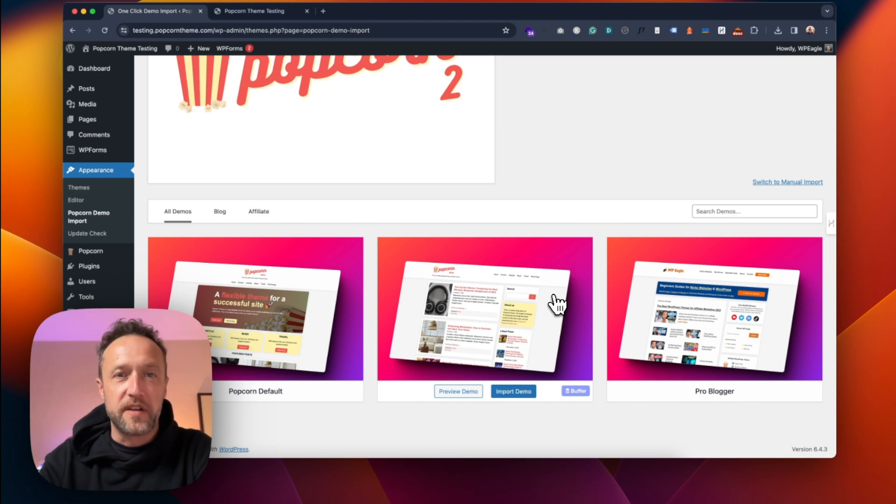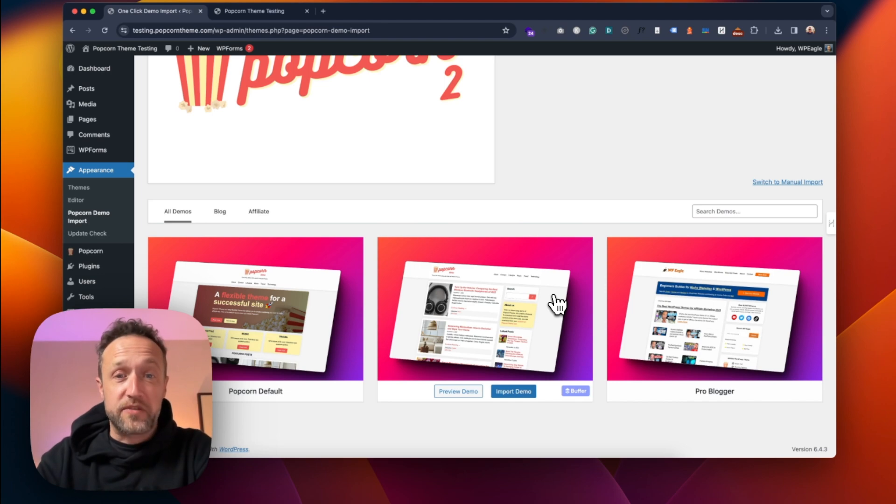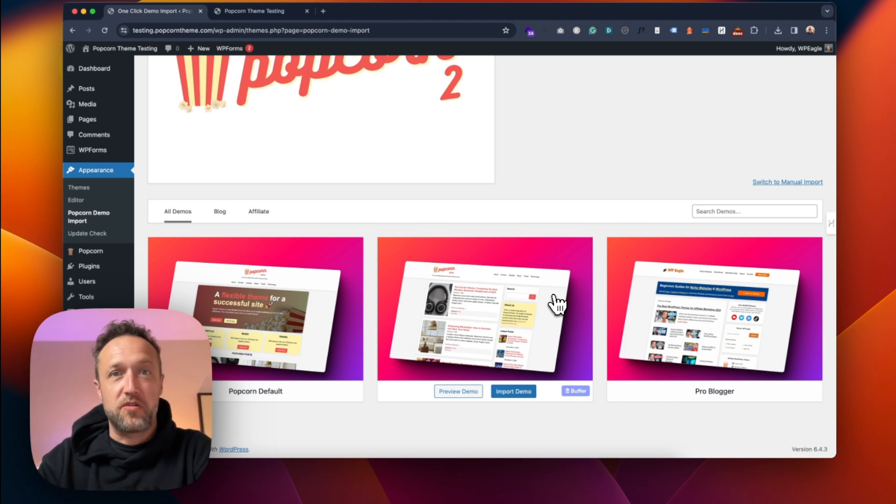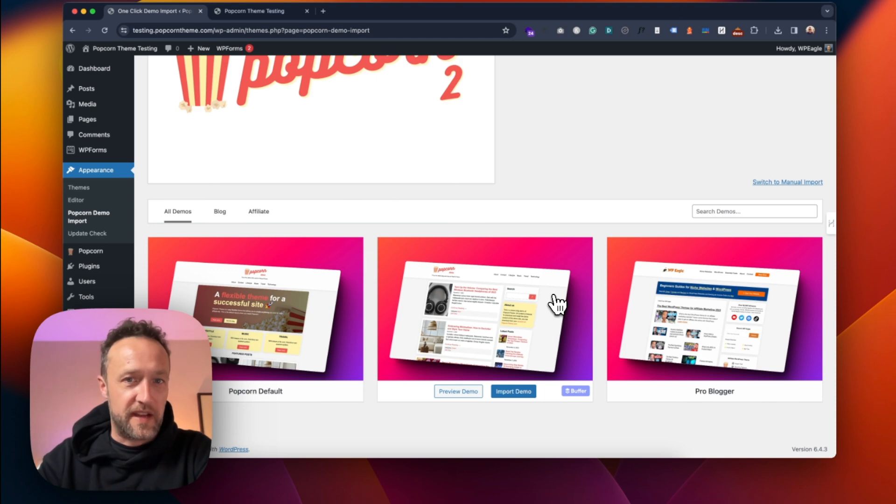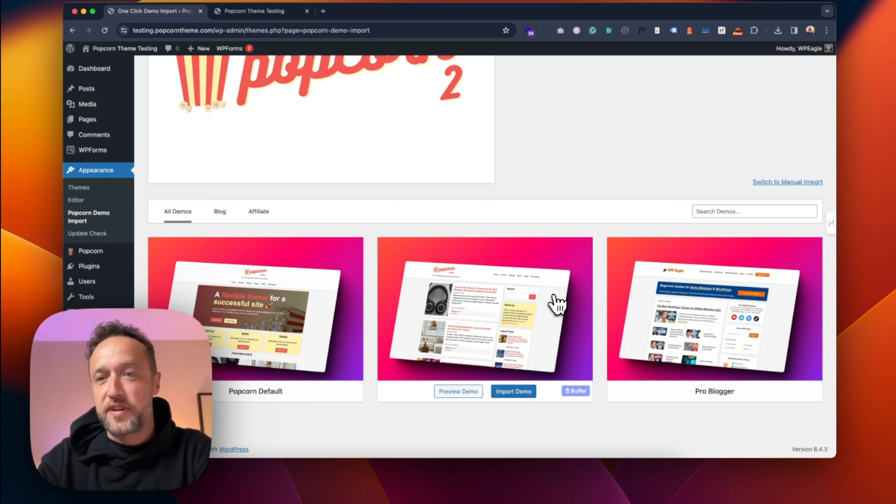And we're open to ideas, as I've already said, on new layouts, starter sites, demo site ideas. So leave me a comment below this video. And if I like your idea, I'll put it to the guys and we'll see if we can get it done for you.